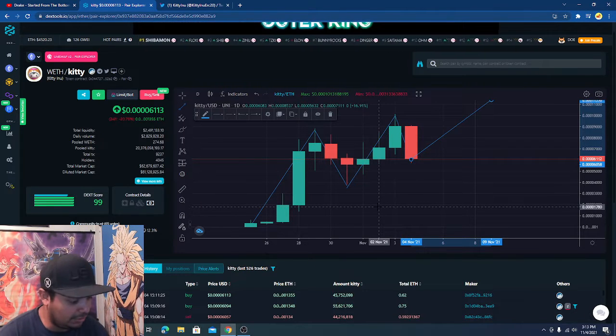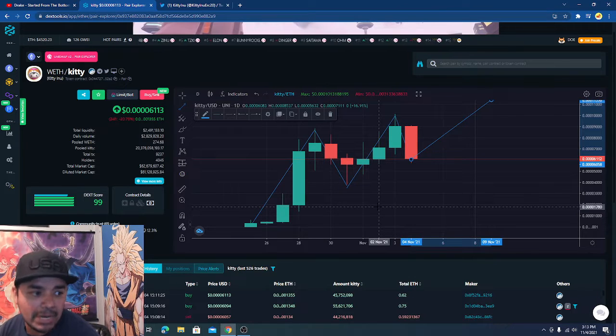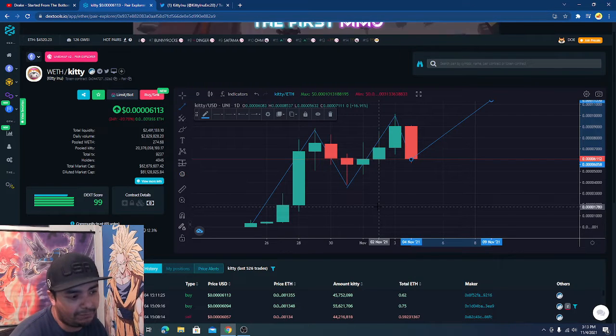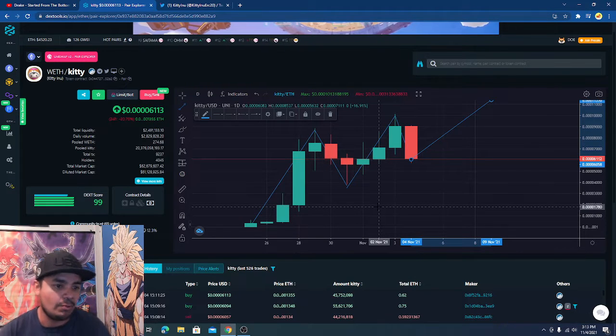I want to look at the charts though. That's what at the end of the day we all love. We all love the tokens but we're here to make money. Okay, what do I see in the future of Kitty Inu? Well...